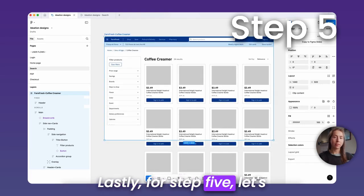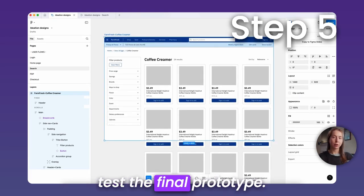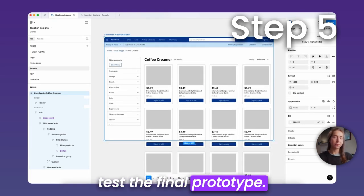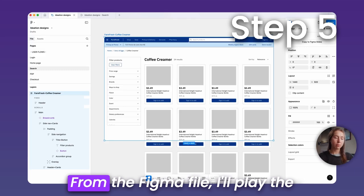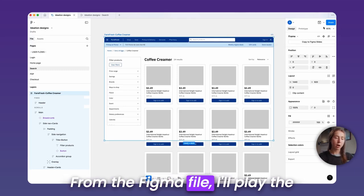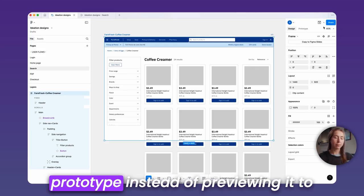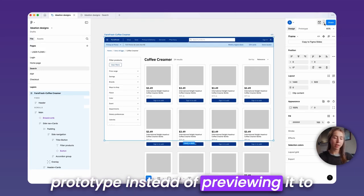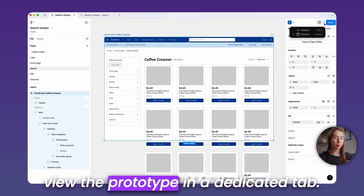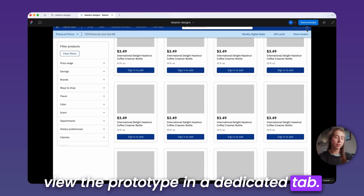Lastly, for step five, let's test the final prototype. From the Figma file, I'll play the prototype instead of previewing it to view the prototype in a dedicated tab.